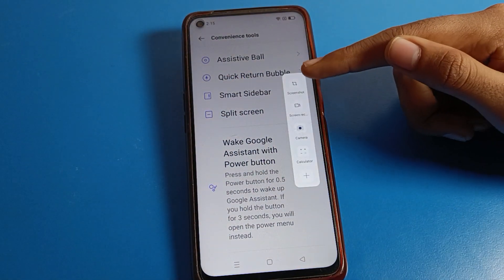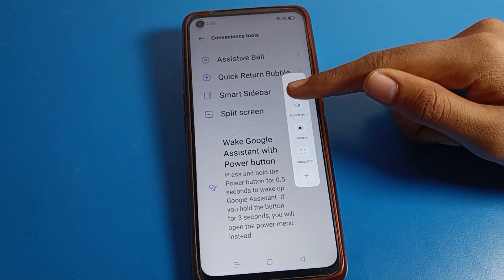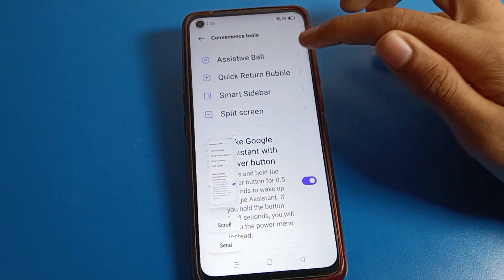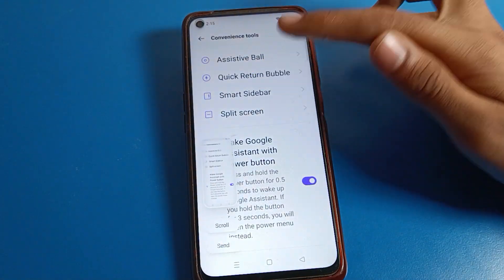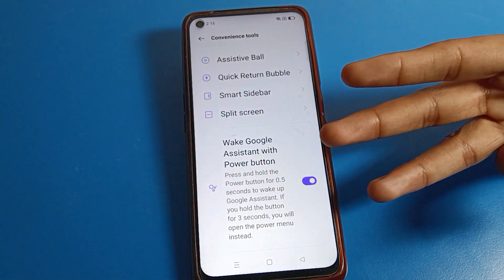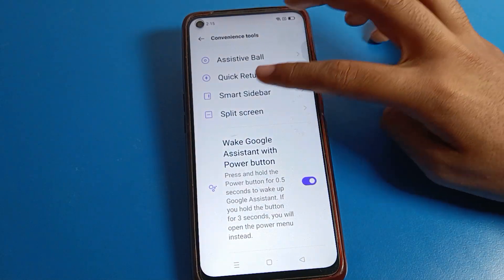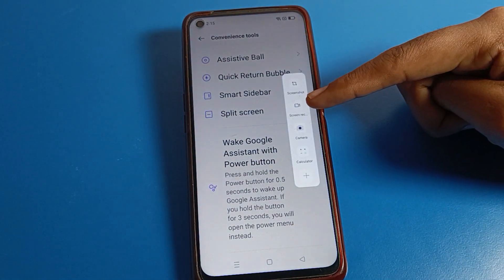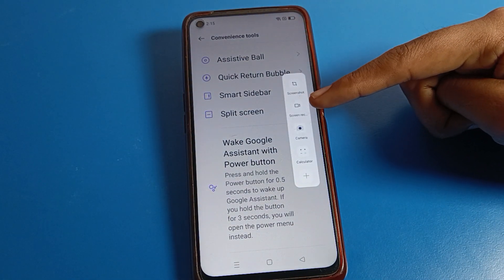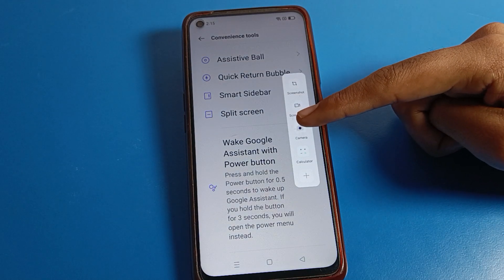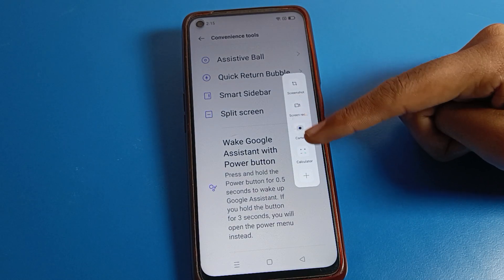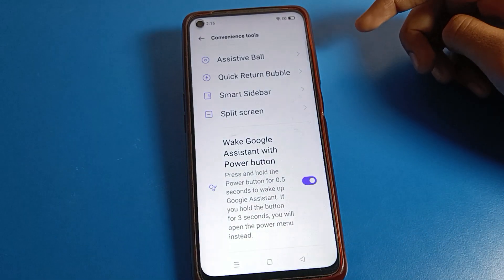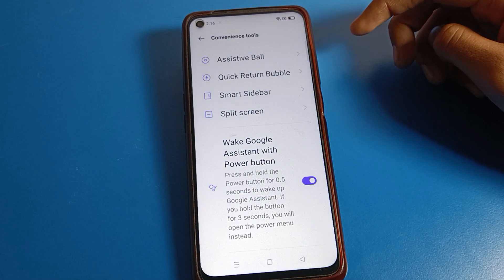You can take a screenshot with the shortcut setting — click on Screenshot and you can take a screenshot on your Realme phone without any button and without the three-finger gesture. You can also see Screen Recording — you can start screen recording directly. You can also open the Camera and the Calculator app on your device.